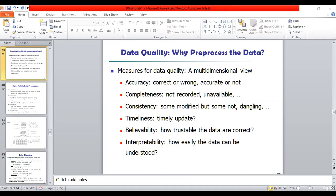This is what real-world data looks like. Real-world data is incomplete, noisy, and inconsistent. To handle this type of data, we need to pre-process it. If the data is clean and correct, then only the output will be correct. If the data is wrong, then the output is also wrong. These incomplete, noisy databases are commonplace properties of large real-world databases and data warehouses.